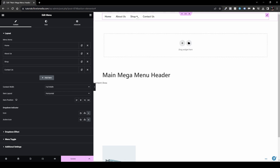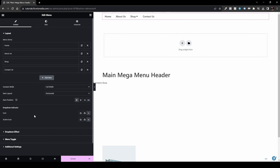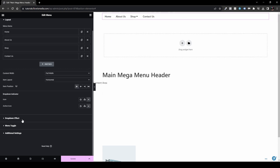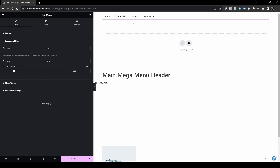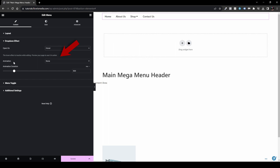Back in our mega menu, you can also set the Item Position. Since this is one widget, you can place all items at the start, center, or end — or stretch them. That's flexbox terminology rather than left/right/center. I'll keep it at the start for now. You can also customize the dropdown toggle icon — setting one for when it's visible and a different one for when it's active. Under Dropdown Effect you can set the trigger to Hover or Click, and choose an animation like Fade In.